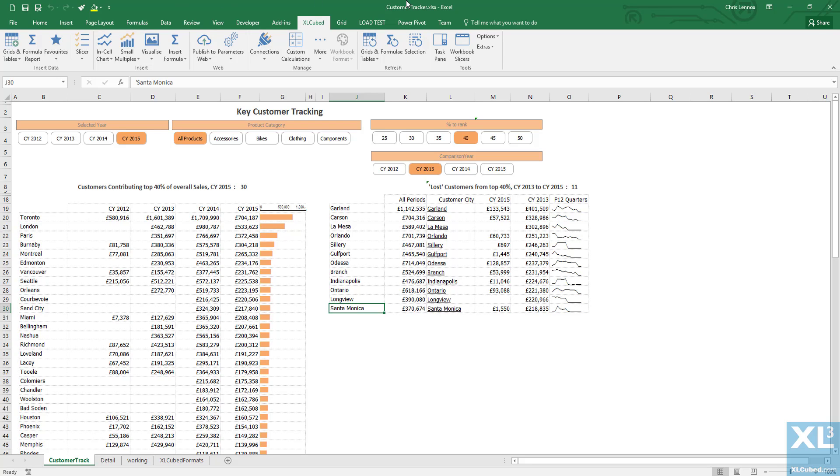In this session we're going to take a look at the publication of a report built in the XLCubed XL edition up to the XLCubed Web edition for wider distribution.